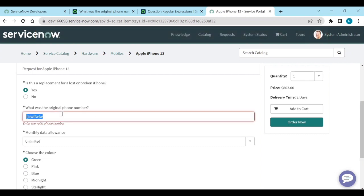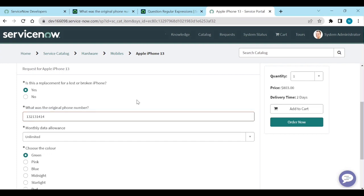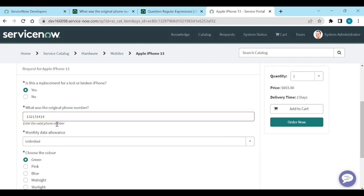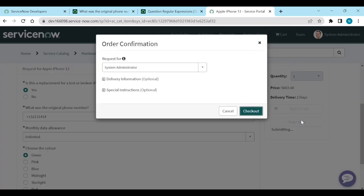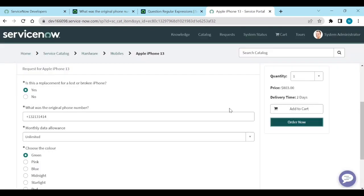If I write only the number, again same, enter the valid phone number. So if I add plus, it will allow me. And then if I order now, then it is going to submit.